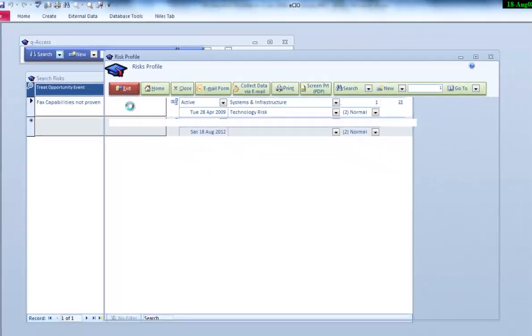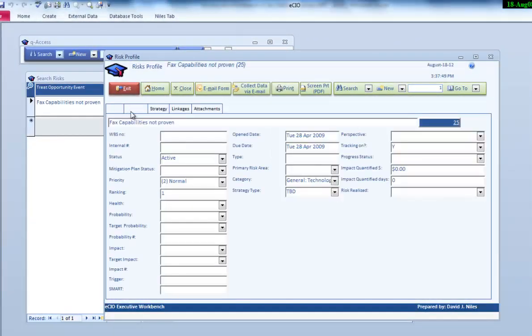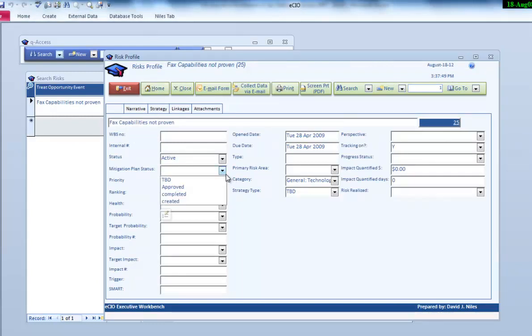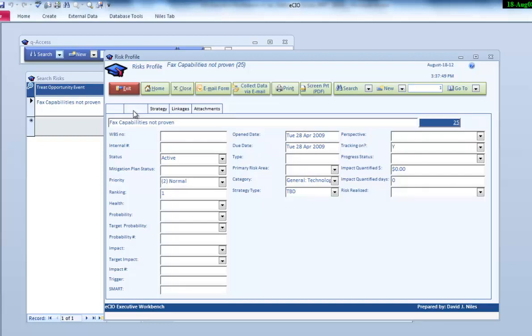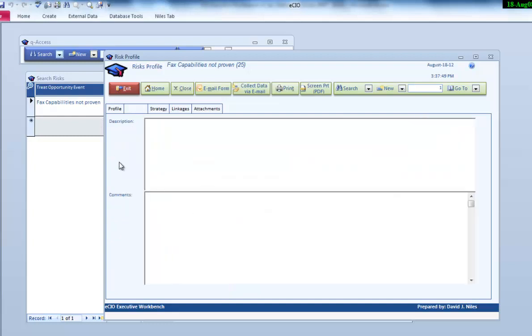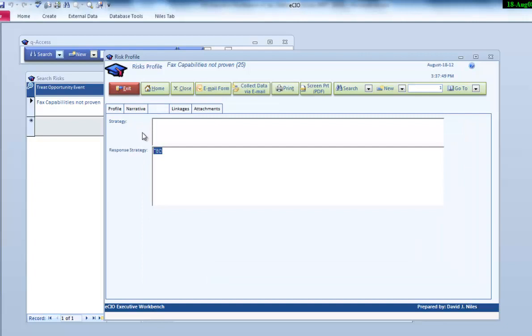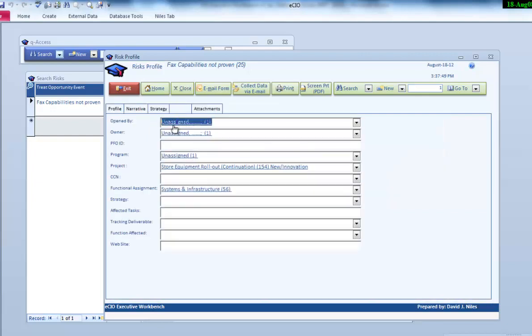Here's the information that we collect on our particular risk: mitigation plan status, whether it's been approved or not approved, the health, target probabilities, the date it was opened, impact in dollars that we may want to calculate, overall description, some comments, and a strategy to approach how we're going to manage the response.